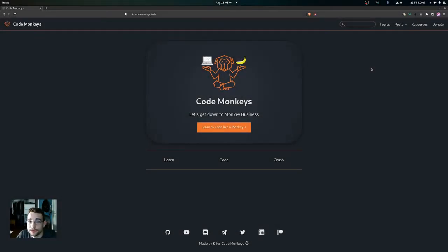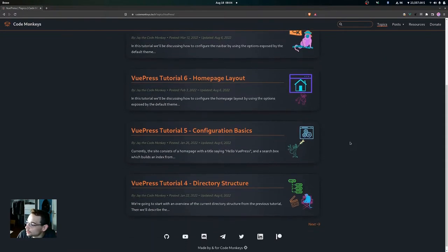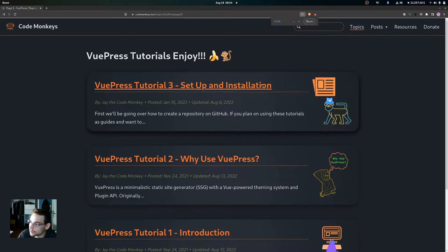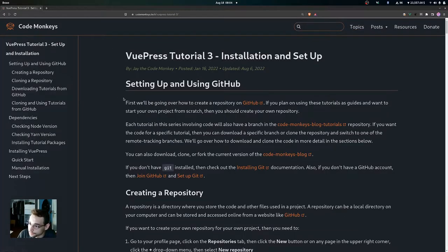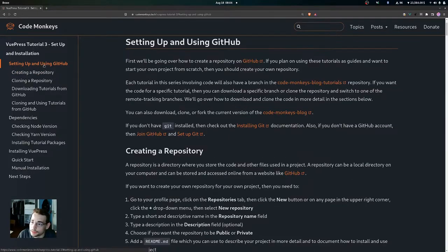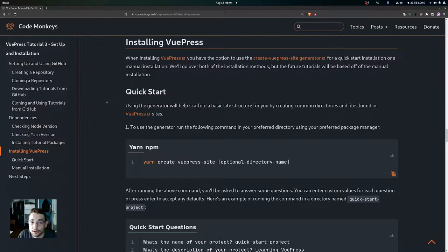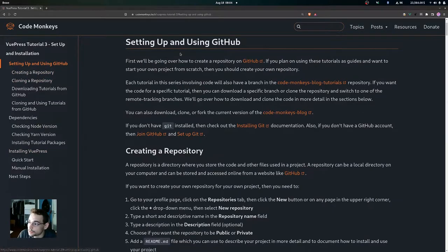In this video we're going to be looking at the setup and installation for VuePress. We're going to be looking at three main points: setting up and using GitHub, the dependencies needed for VuePress, and then installing VuePress.